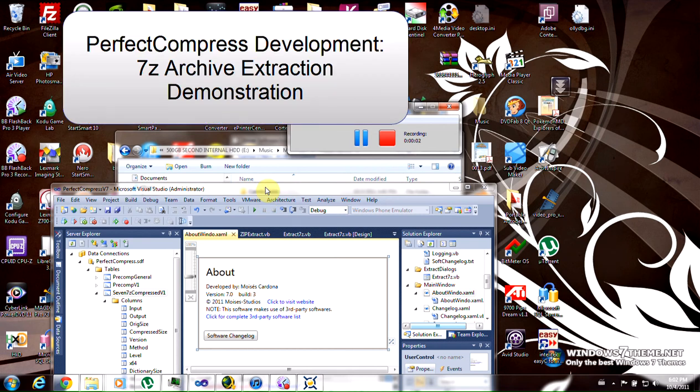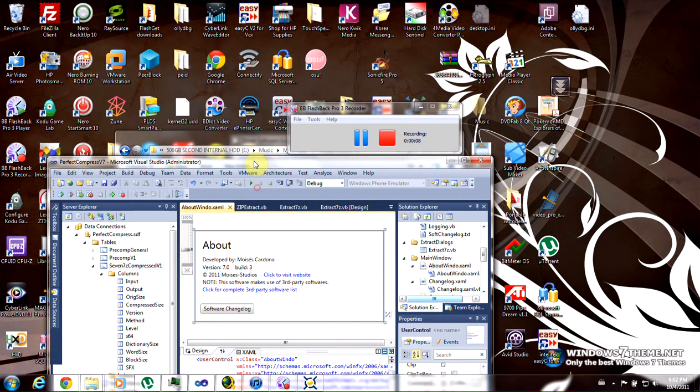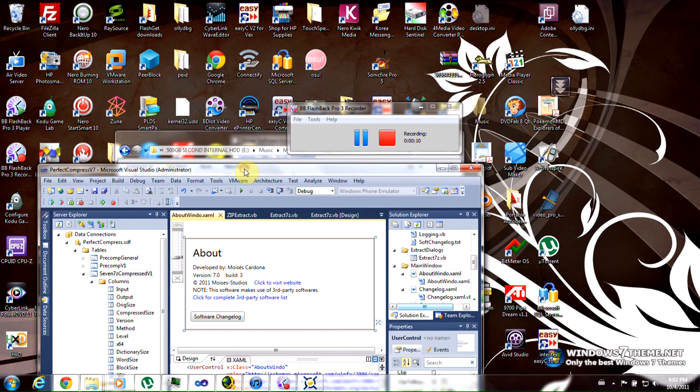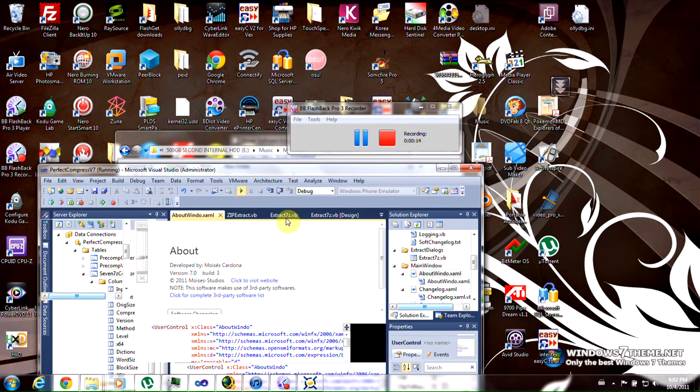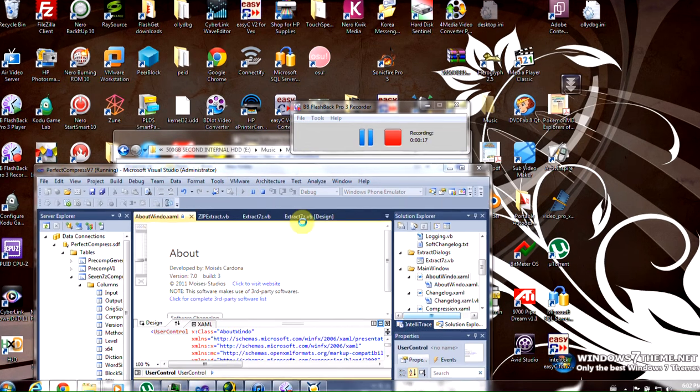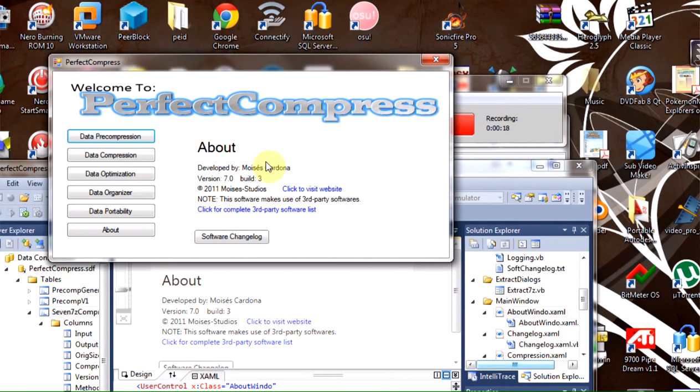Hello, in this video I will show you the 7zip extraction dialog and how easy it is now to extract a 7zip archive. I'm going to start the application.